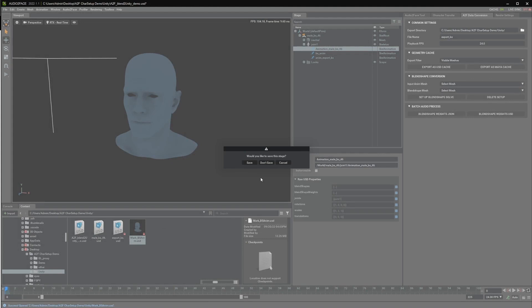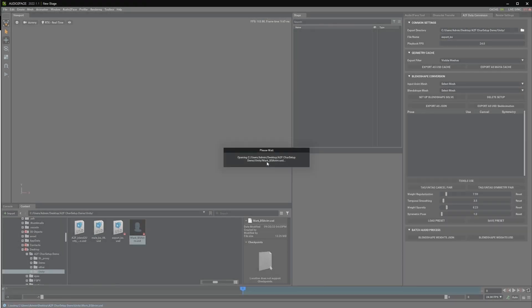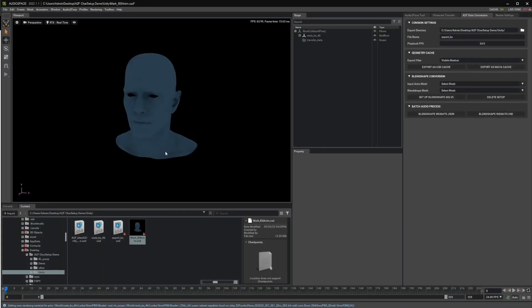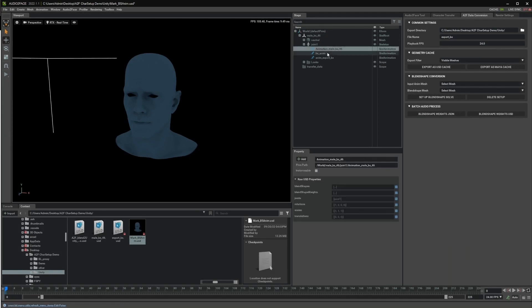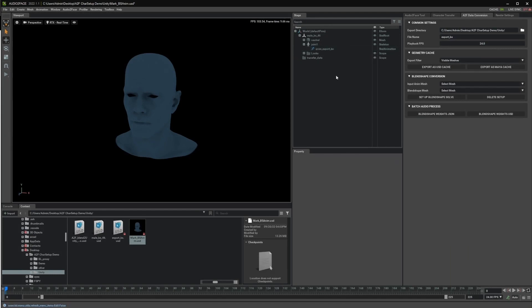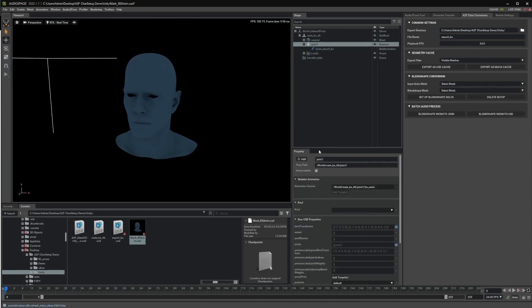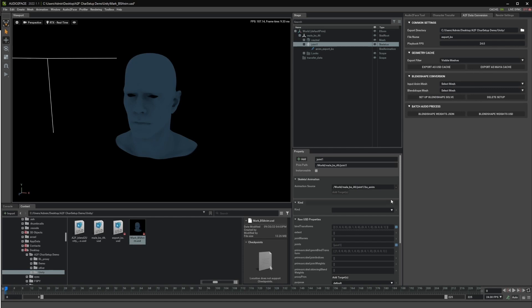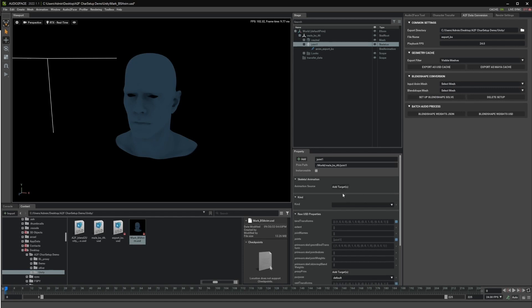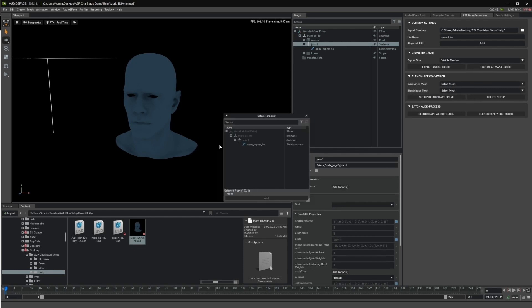So if we open that one again, we will see that basically it's been flattened. So now we can access these skeleton objects and then just delete them. One last step that needs to be done is basically change the animation source. When setting up the Blendshape solve, basically, it's pointing to this BS anim object. That's the one used on the Blendshape solve. So we need to point it to the new cache that we created.